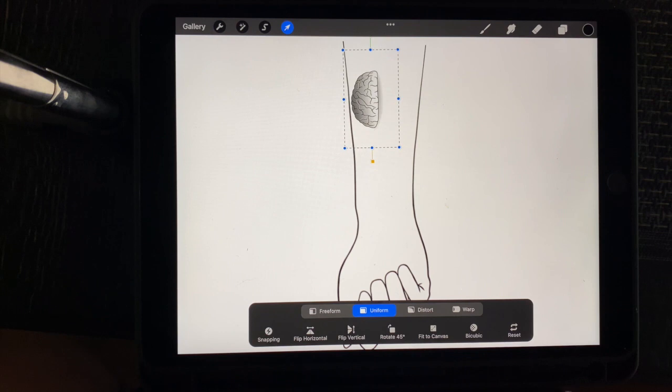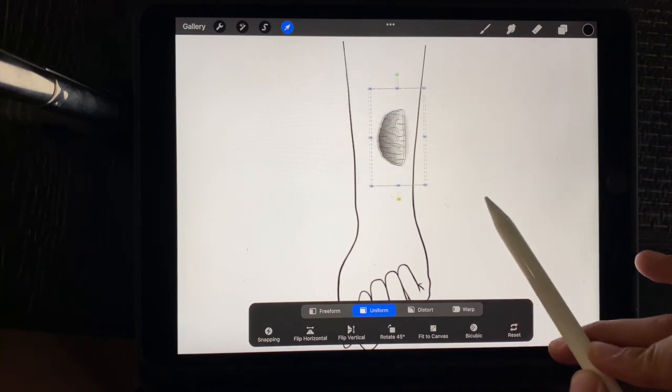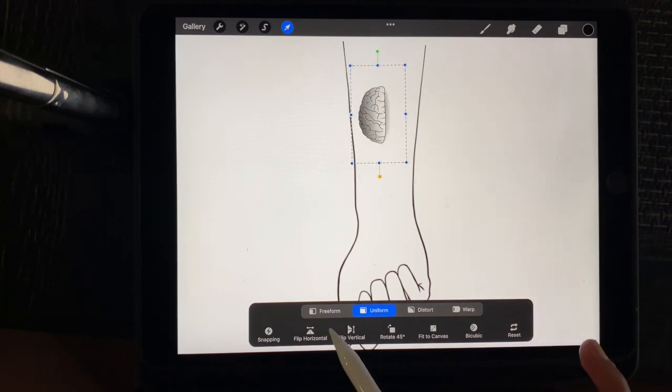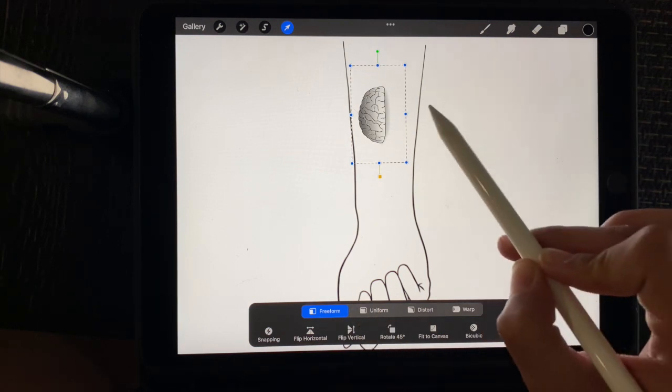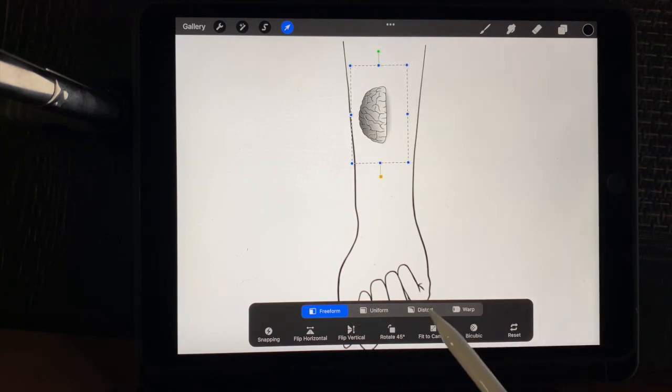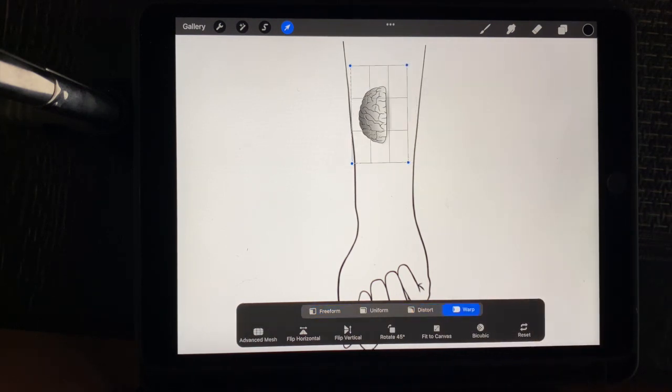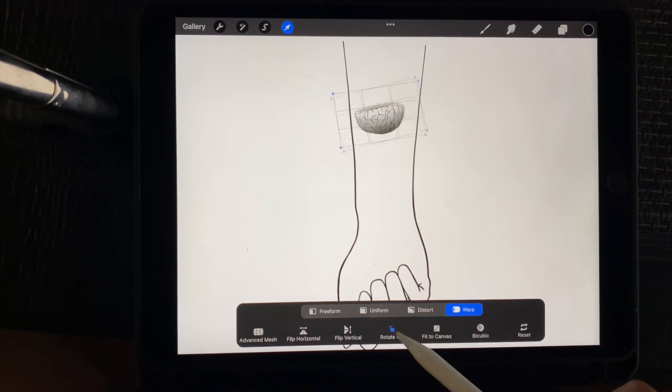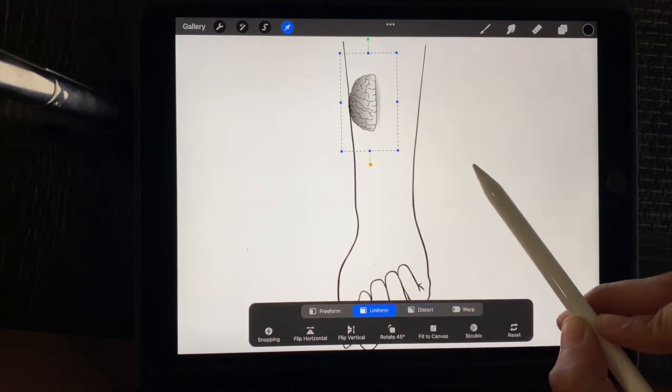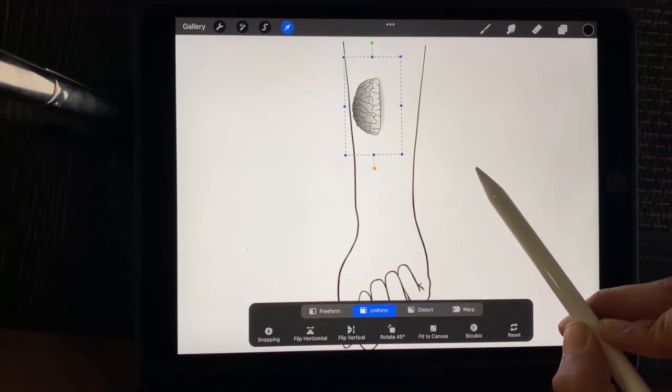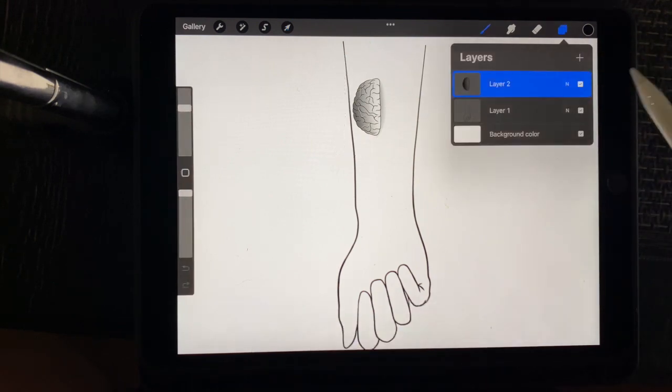I'm going to size it. And so for Procreate, when you're inputting a brush down here is how you can manipulate your brush. So you can free form it, you can distort it, you can warp it, you can rotate it. So you have a ton of different options. So I'm just going to put that in right there.